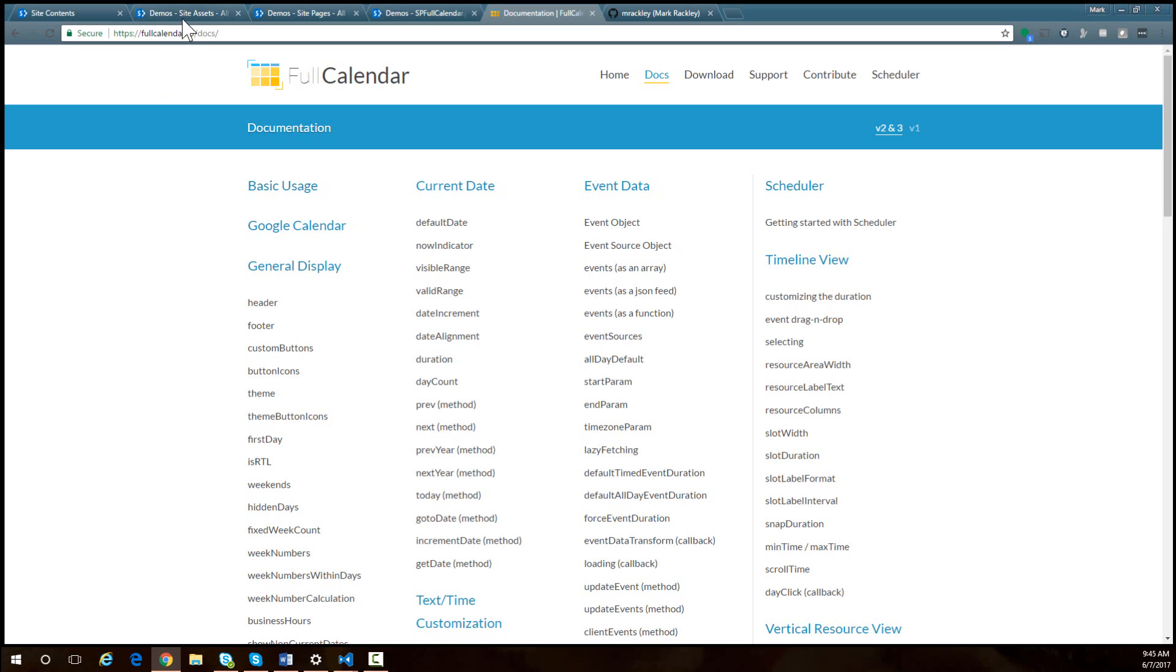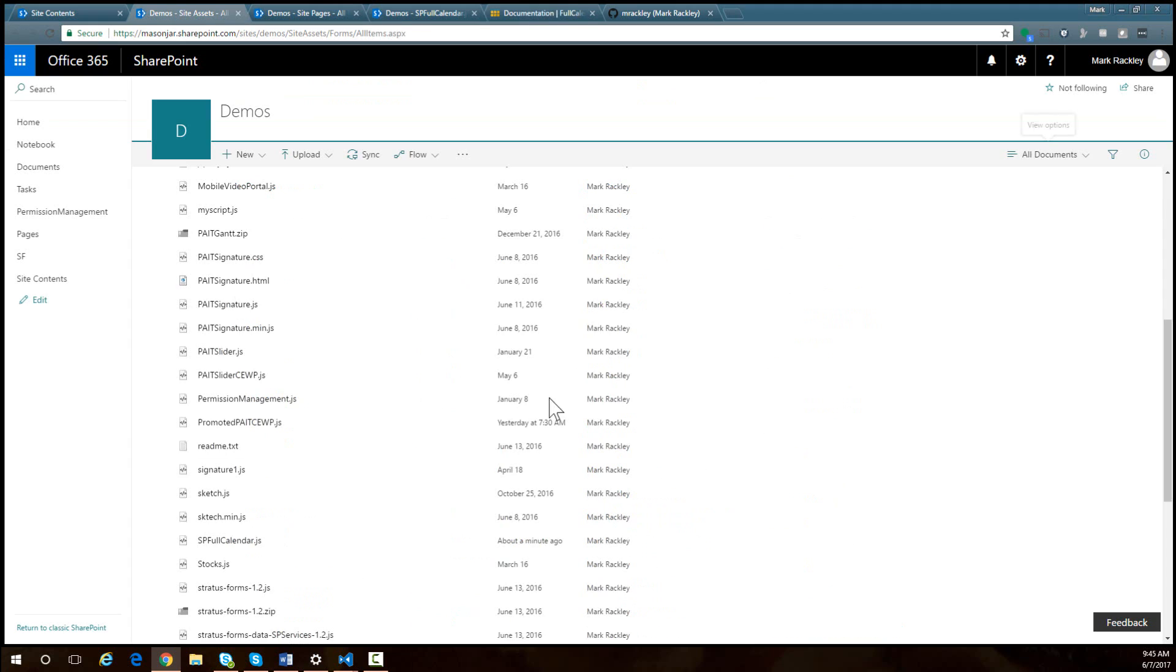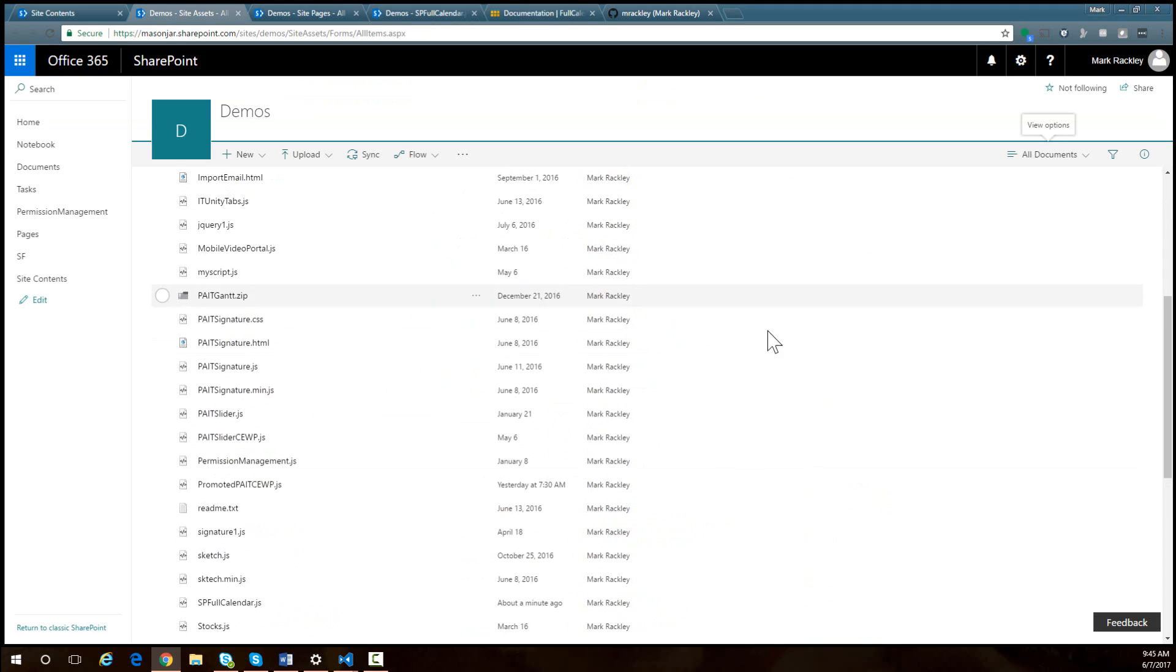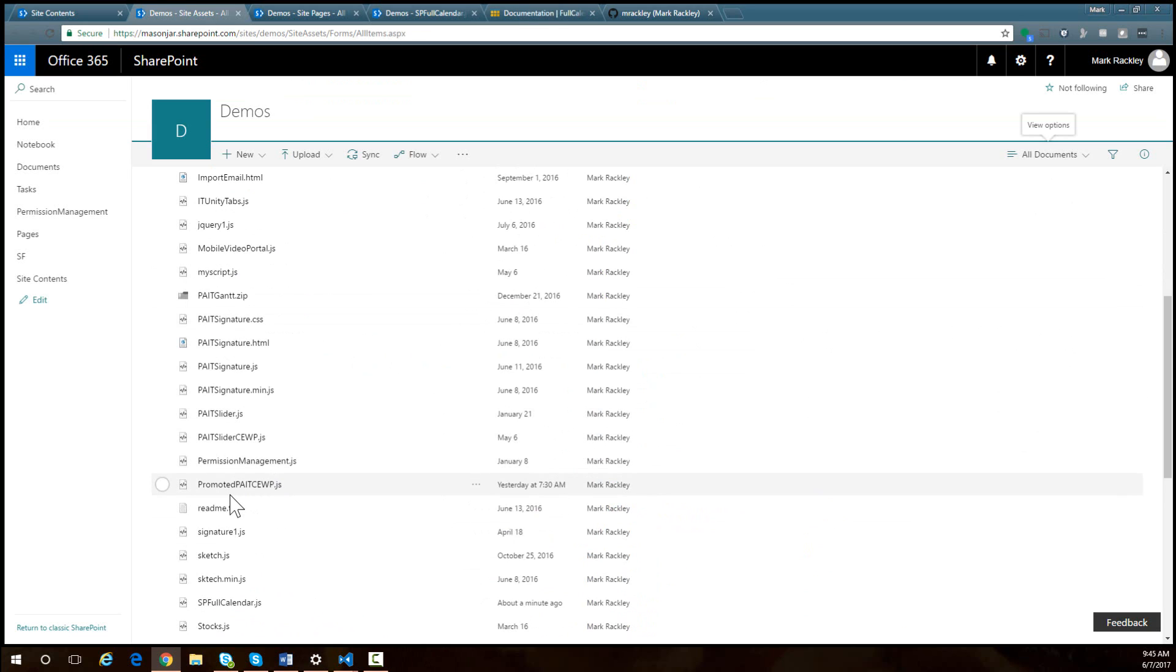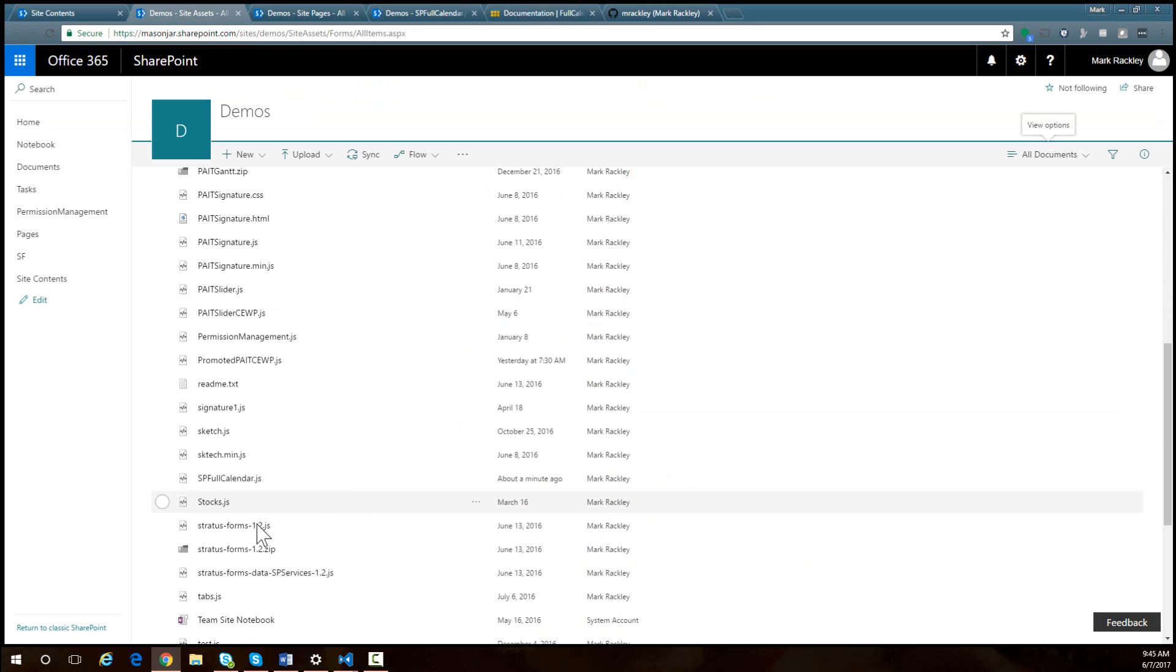So we'll just jump right in. Here in my SharePoint site, I'm in SharePoint online. In my Site Assets Library, I have uploaded the script that is available at GitHub with the link in the description of the video and in my blog. And that file is called spfullcalendar.js.